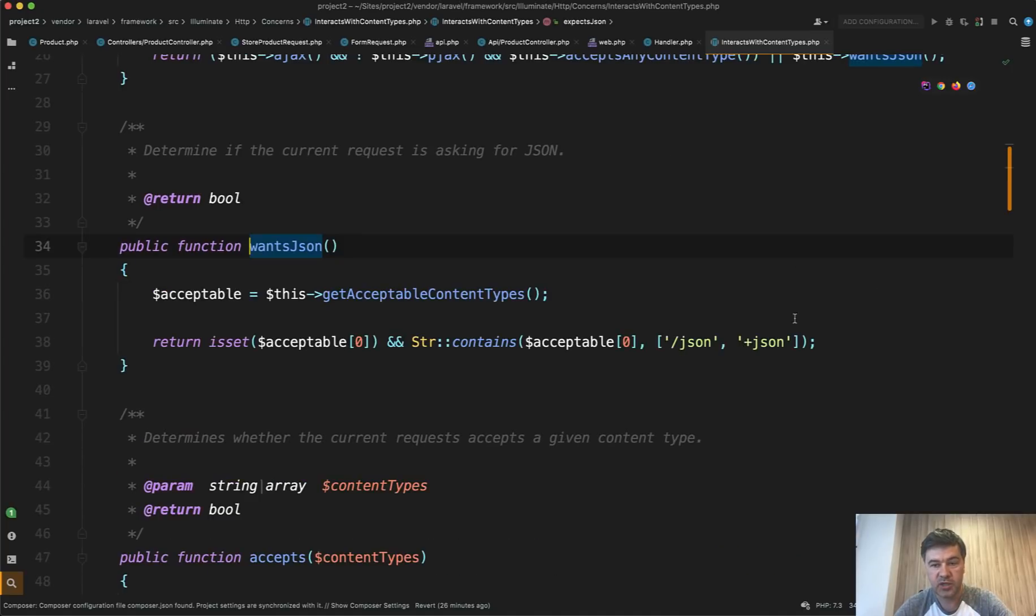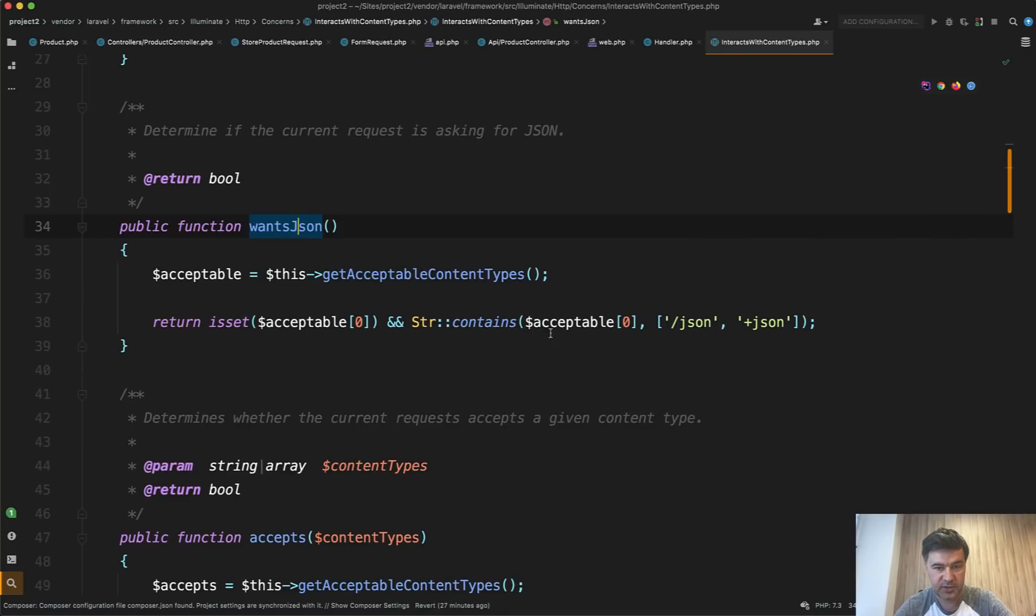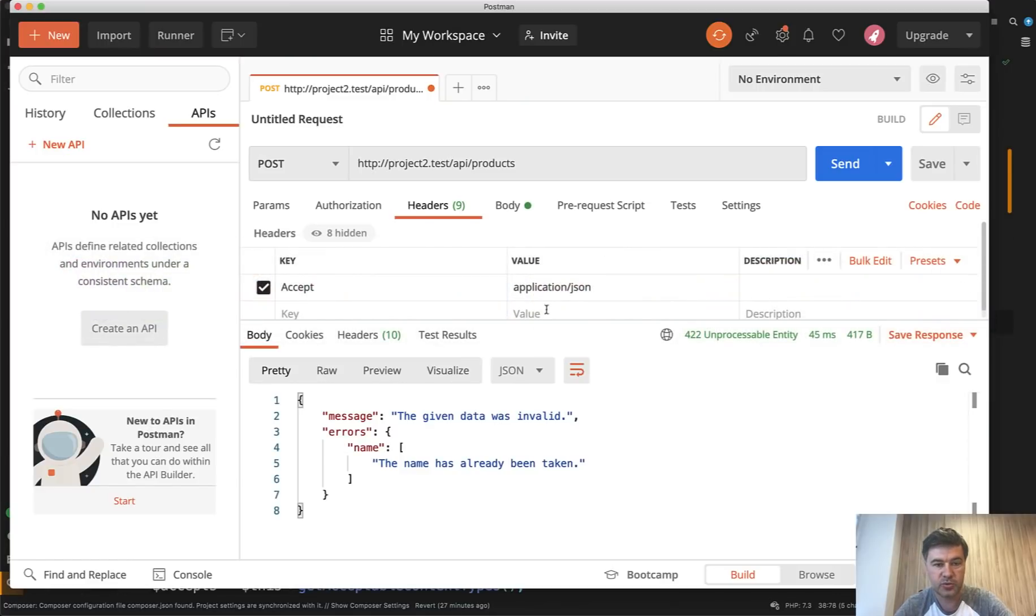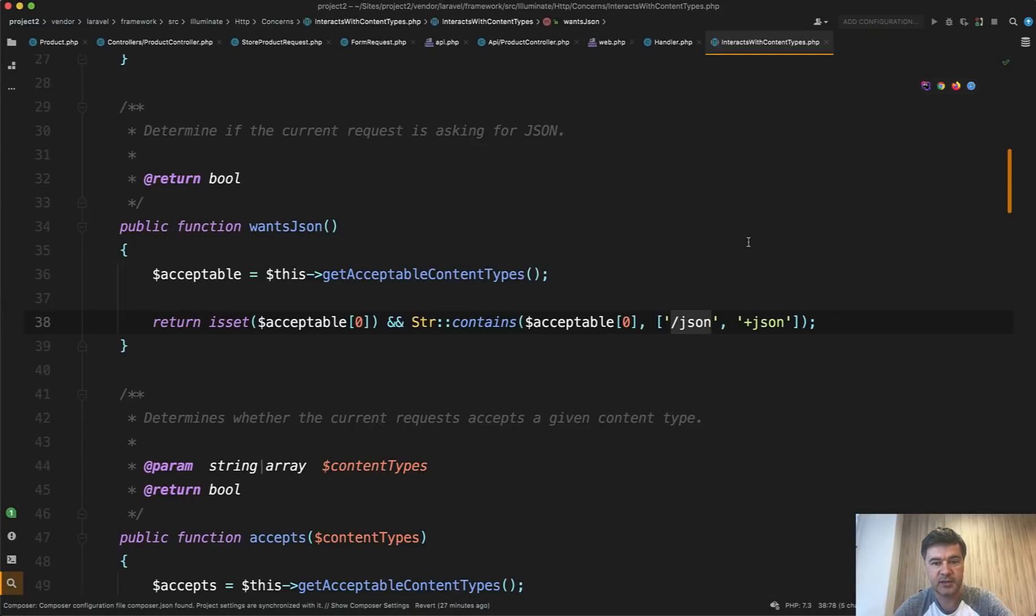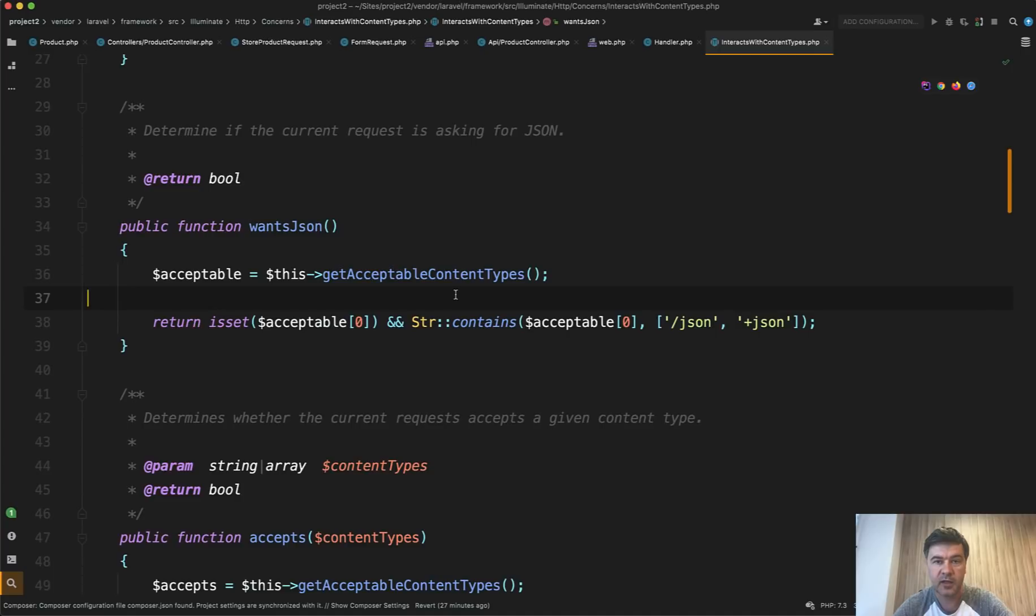And wantsJson is exactly what we do here. So wantsJson checks if acceptable header, which is acceptable[0] in this case, contains JSON. So when you do accept application/json, you basically land on this line of internal Laravel framework, and then it returns JSON and not the web.